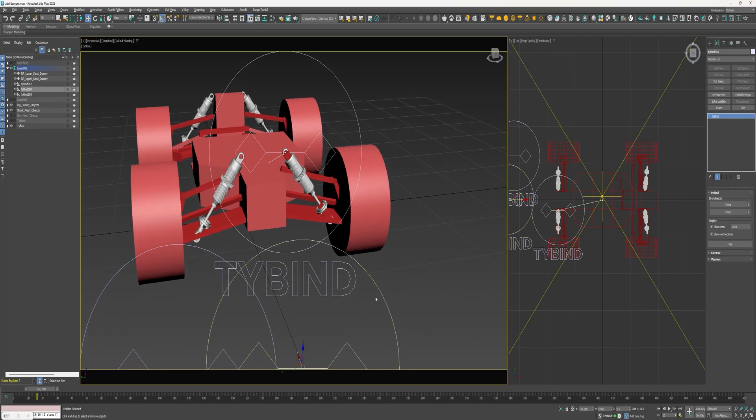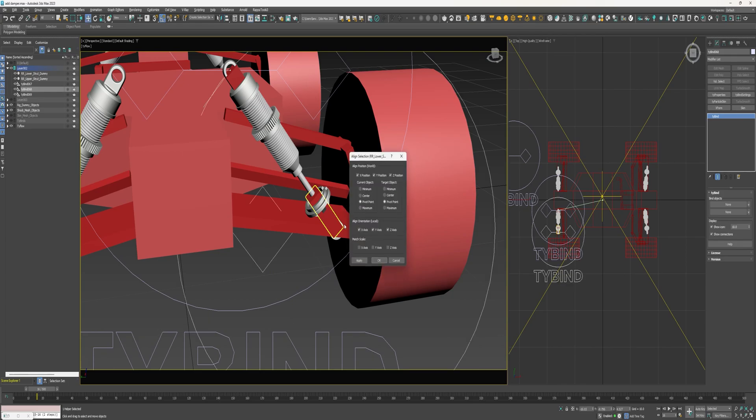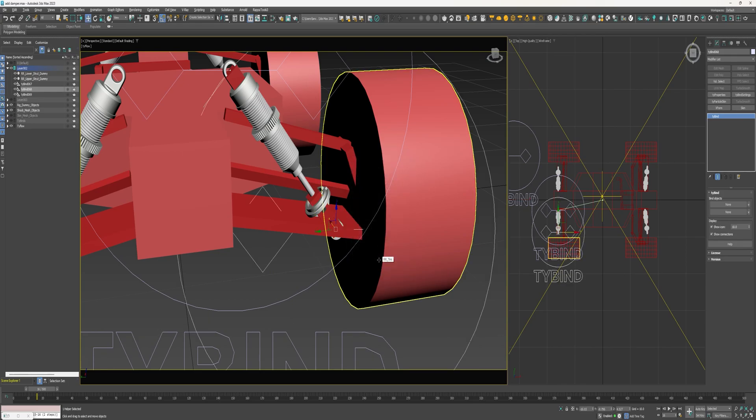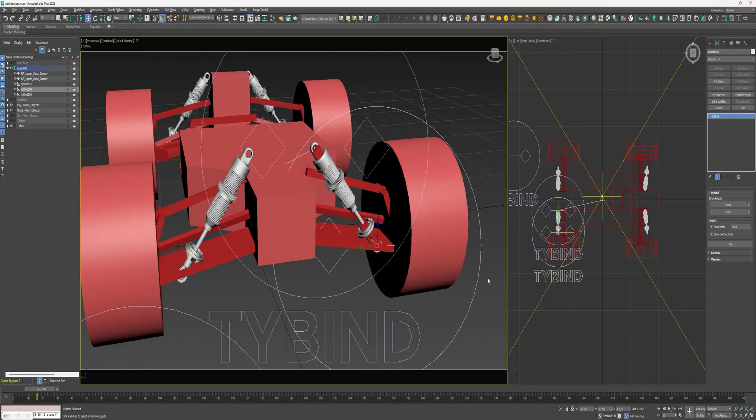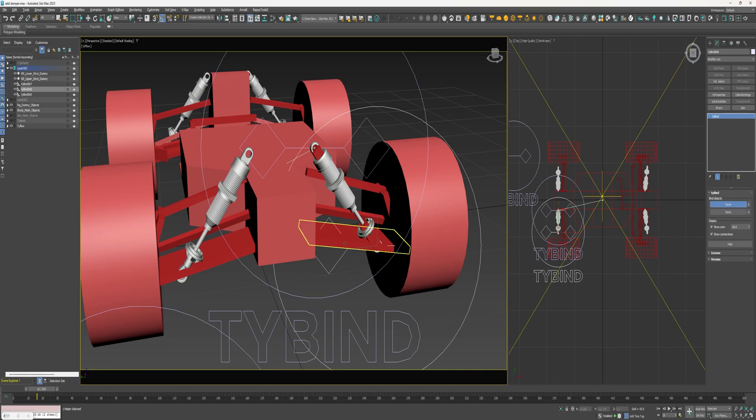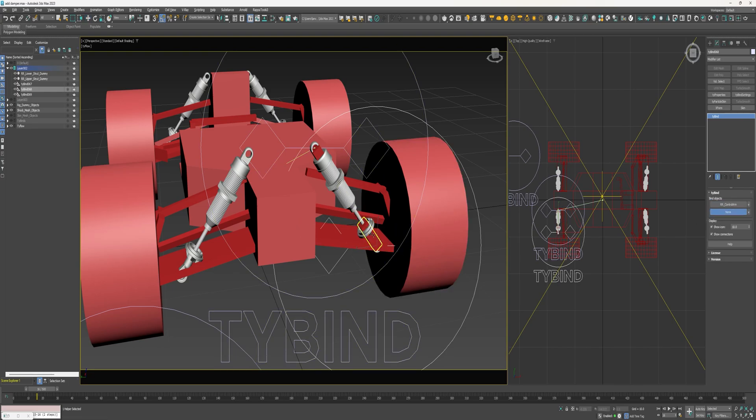All right, next select another tie vines here and align it to the lower strut dummy. And then for the top object, I'm going to select this control arm dummy here. And for the lower object, I'm going to select this lower strut dummy.